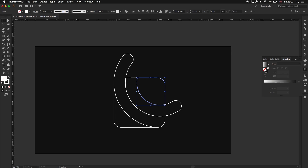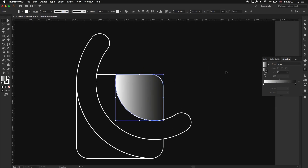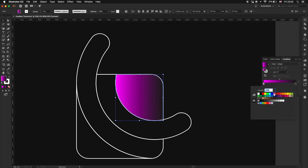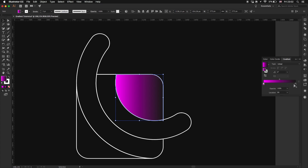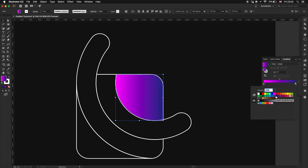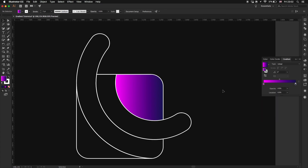We are ready to add some color. We are going to use some gradients — let's pick a pink and a purple.